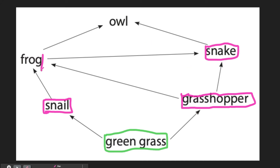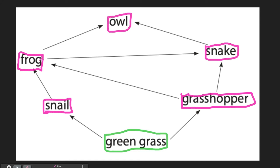We also have a frog. A frog is an example of a consumer — this frog eats a snail and a grasshopper, which means it is also a consumer, as is the owl. All of these organisms — the snail, frog, owl, snake, and grasshoppers — are all consumers because they are eating other organisms for their energy. The snail and the grasshopper are eating grass, while the frog, the snake, and the owl are eating other organisms.